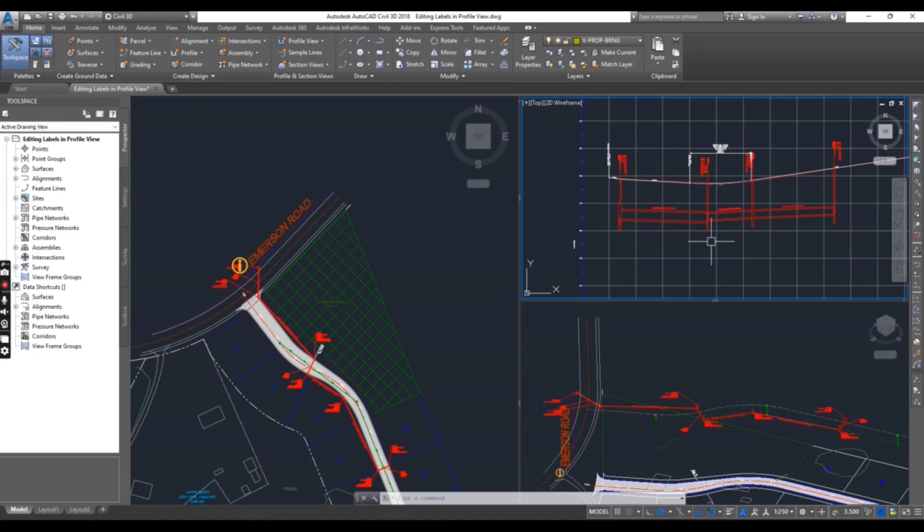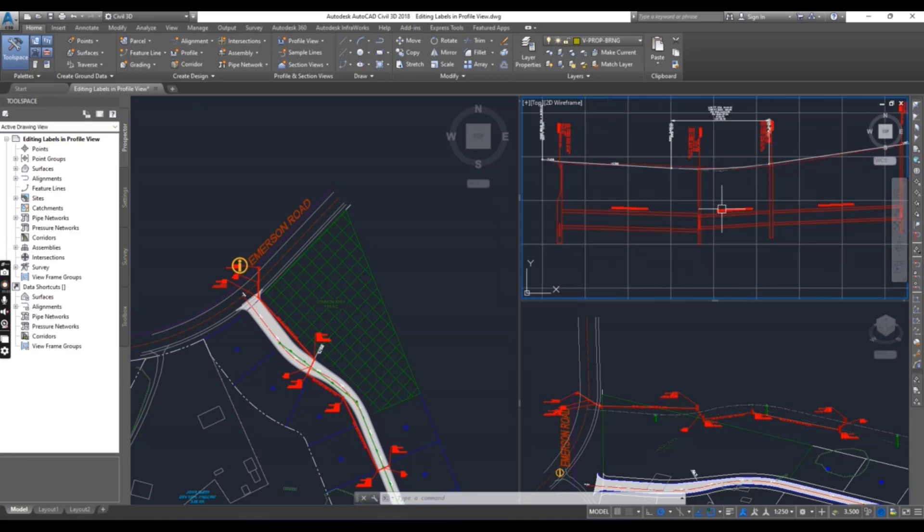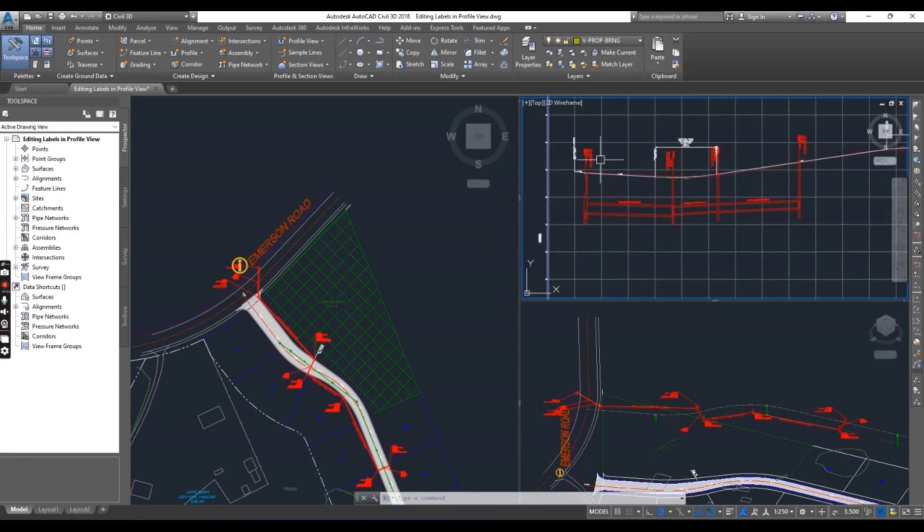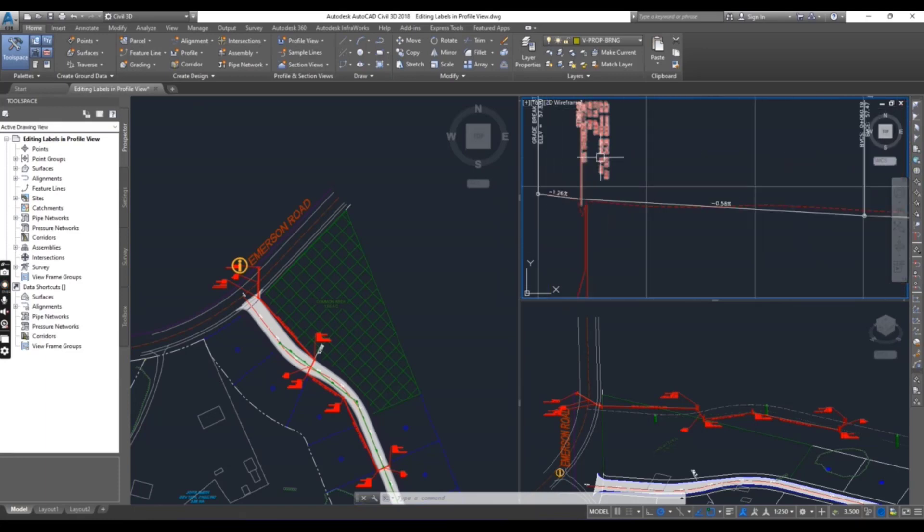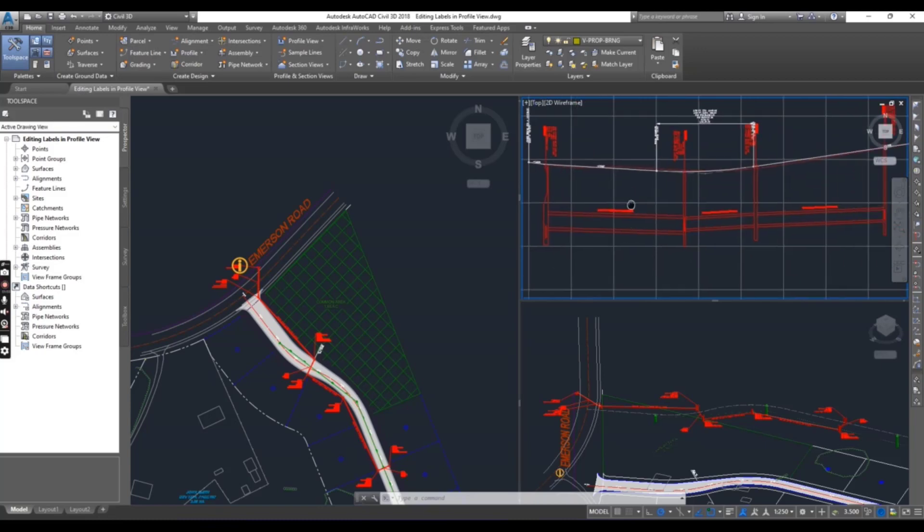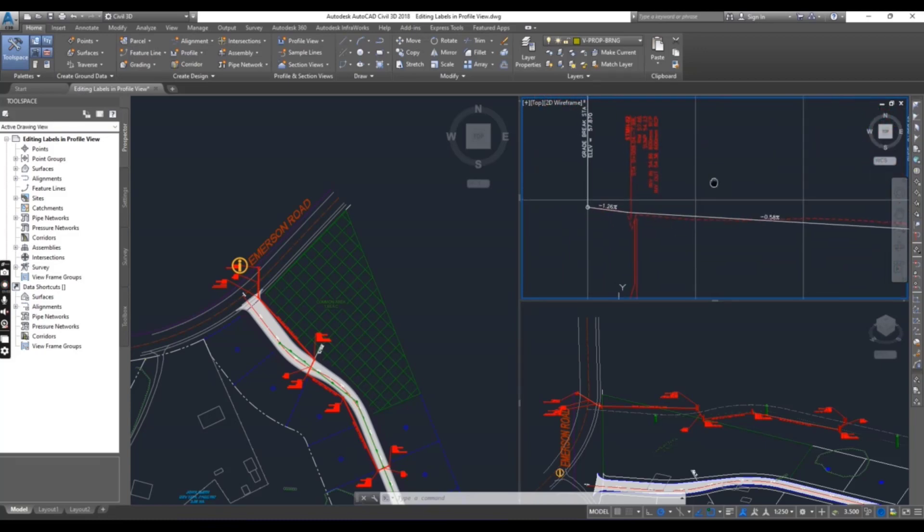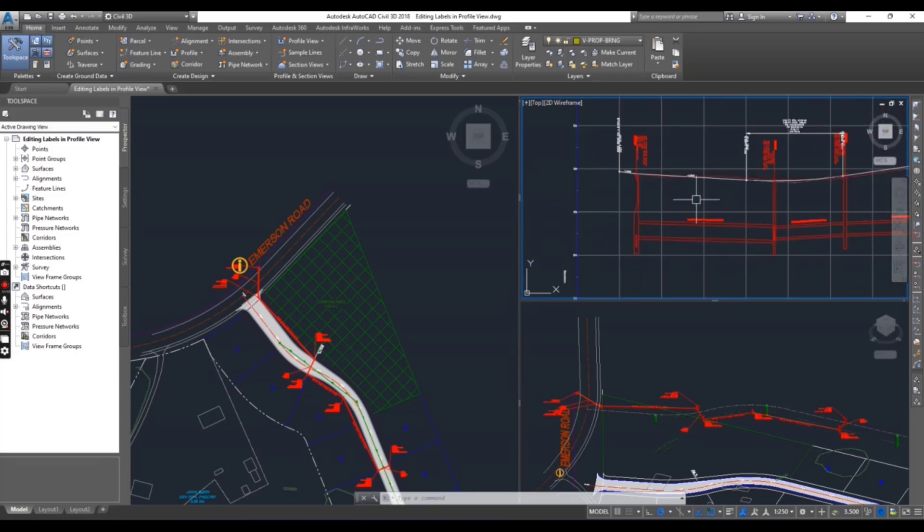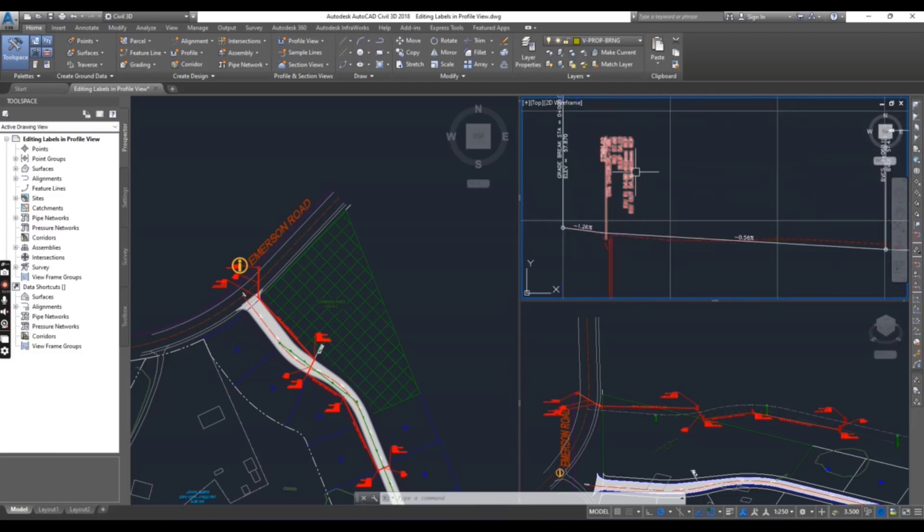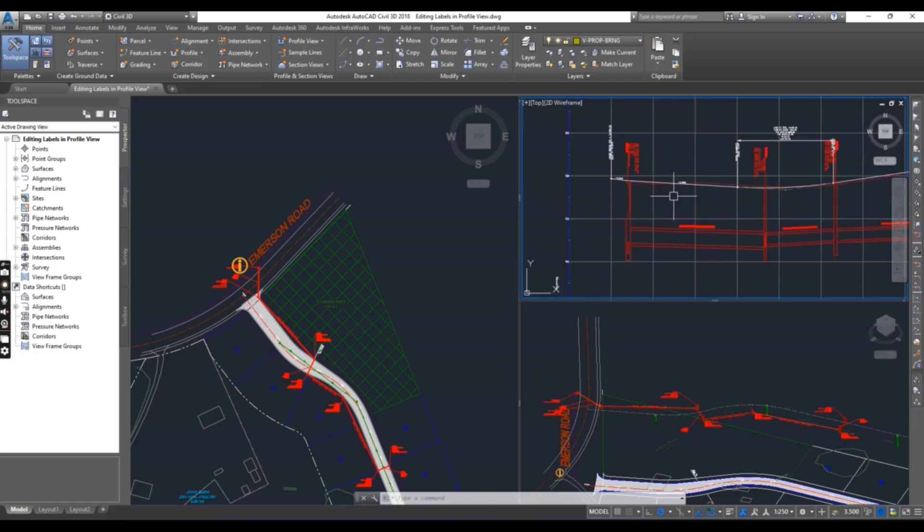Activate your right top viewport for profile view and you can see which we created some labels for pipe network in the previous exercise number six.